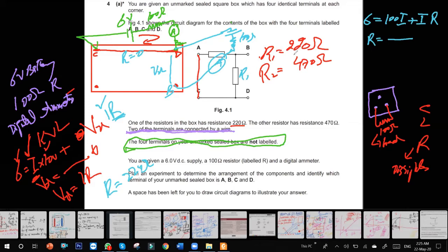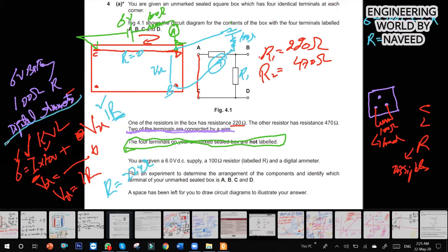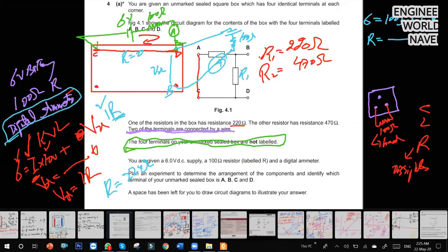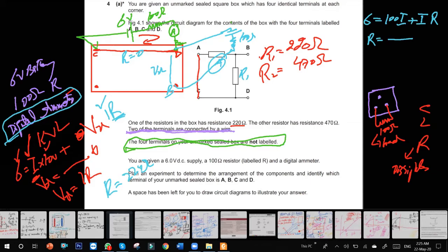But we have two unknowns — current and resistance — so we need another equation. Actually, the current value you get from the digital ammeter — that's why it is given to you. So if it measures 220 ohms between B and D, or 470 ohms. That is C and D short-circuited. Let's say that gives 220 ohms — so the resistor between D and B is 220 ohms.